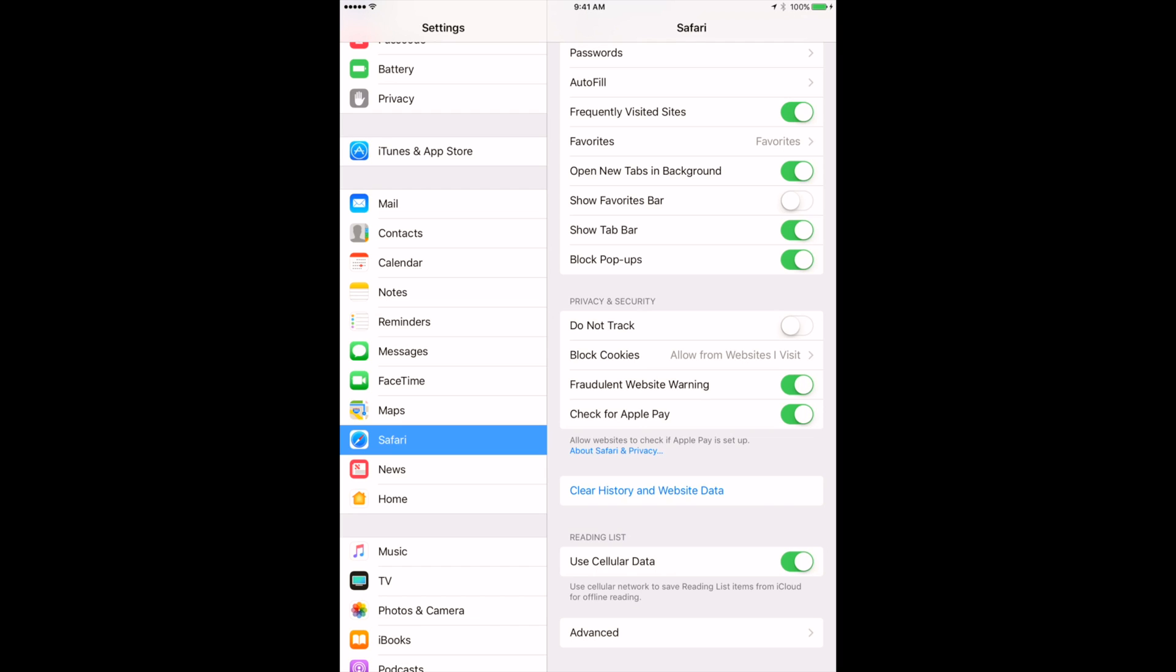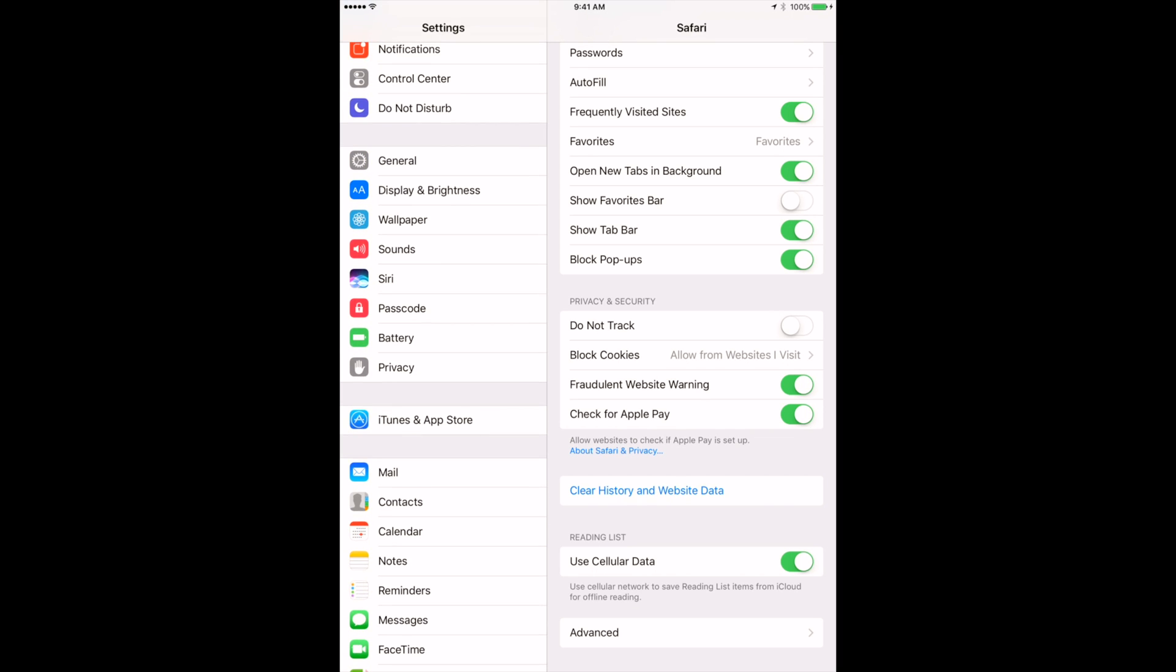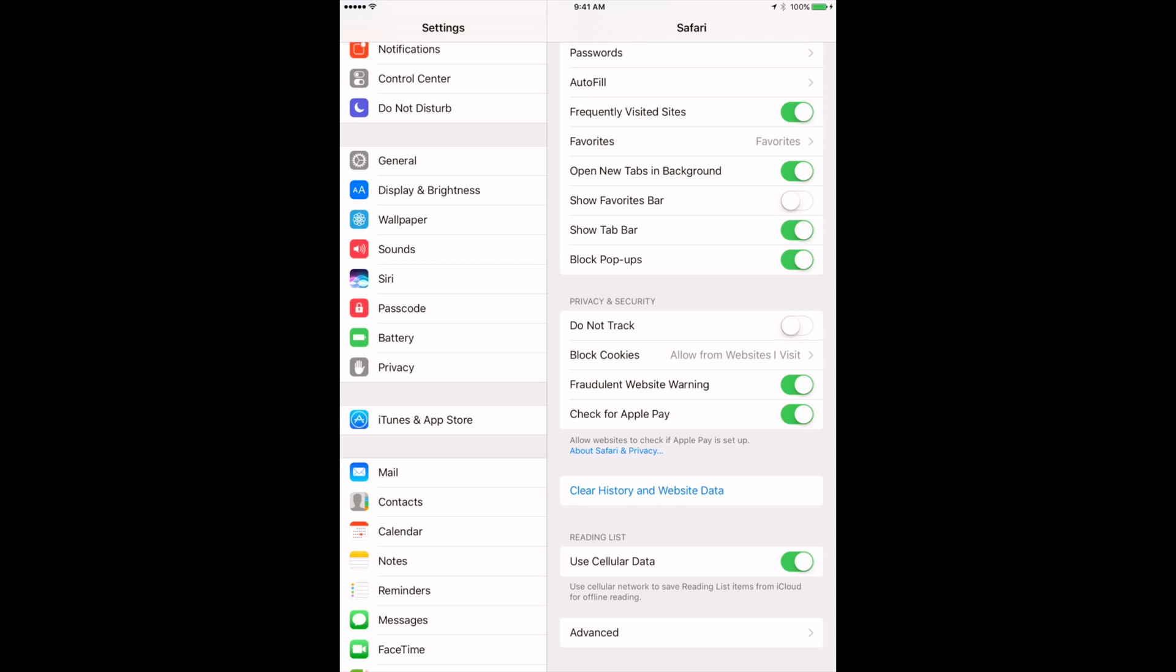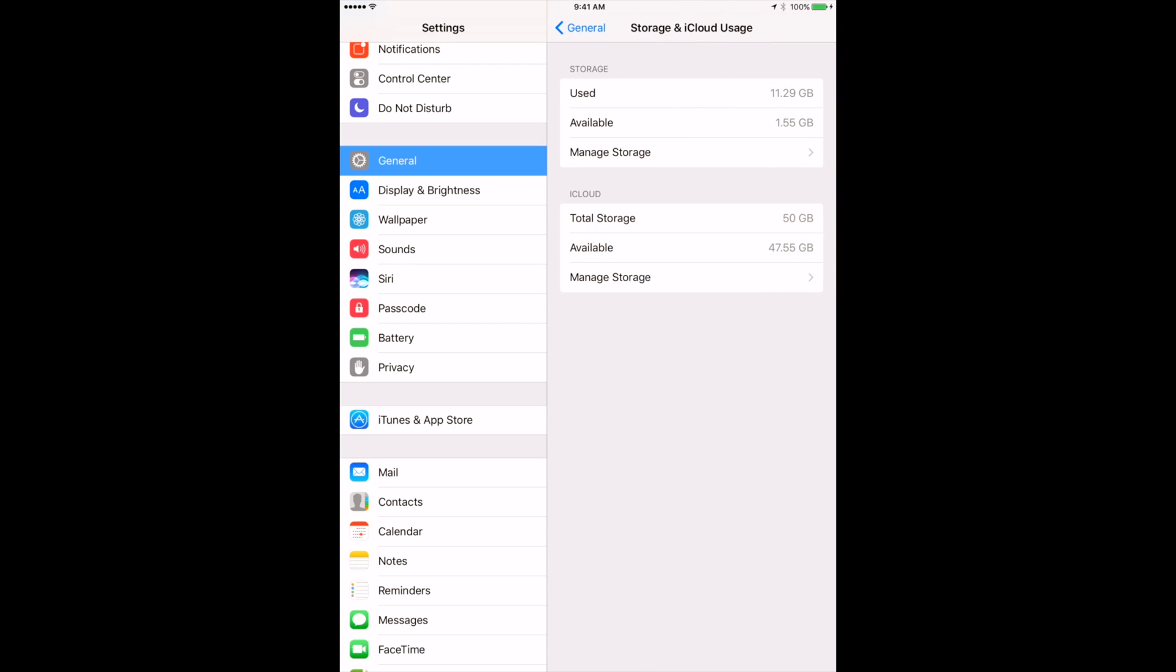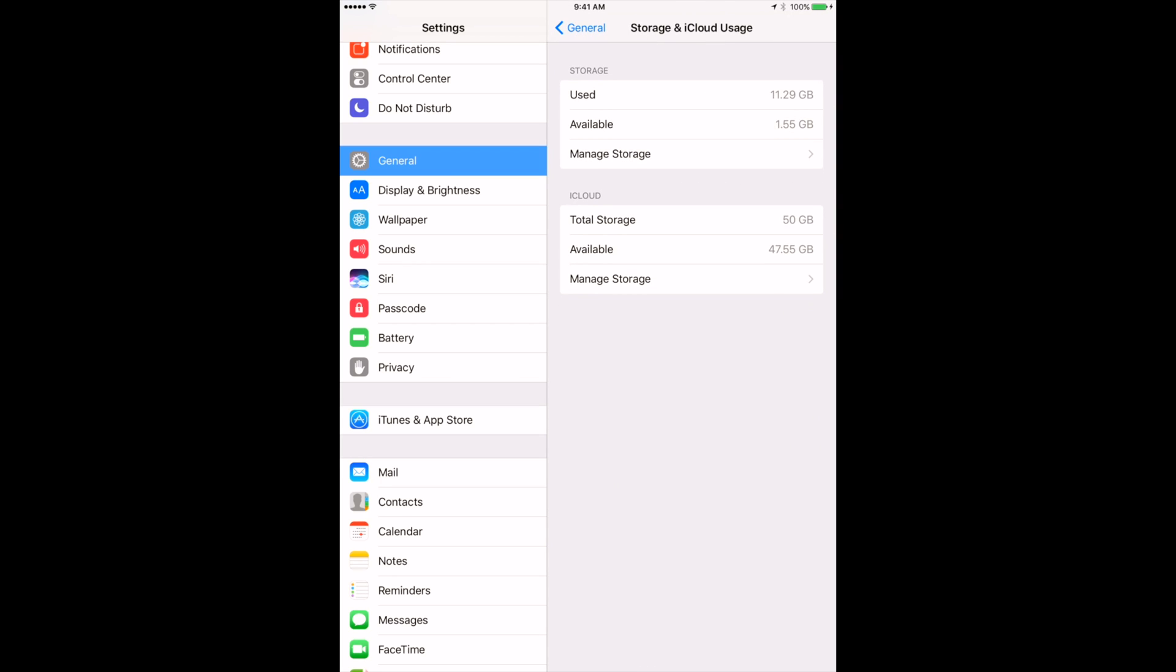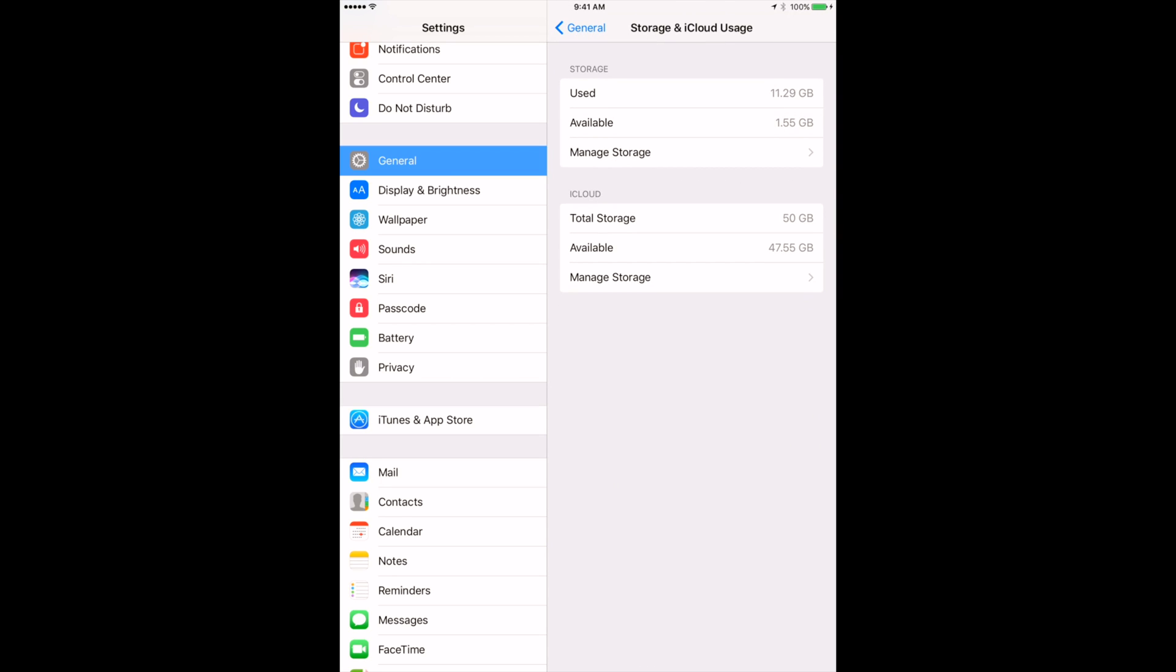Second of all, you can check out for each app which of these apps are taking too much space. You just then go to Settings, General, and then you go to Storage or iCloud Usage.